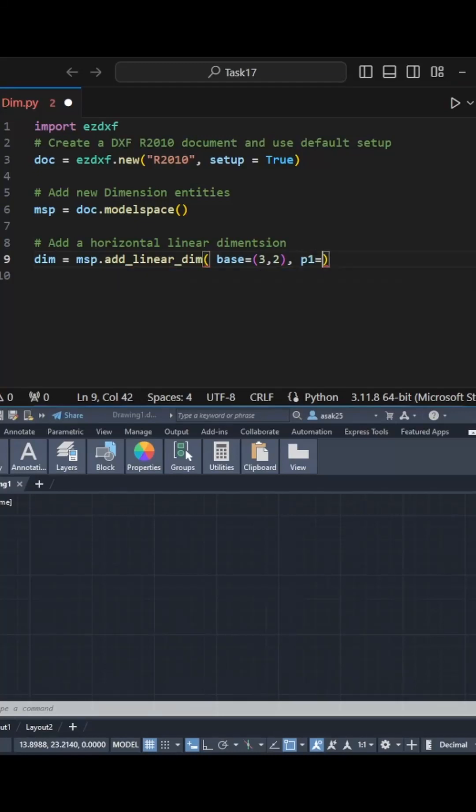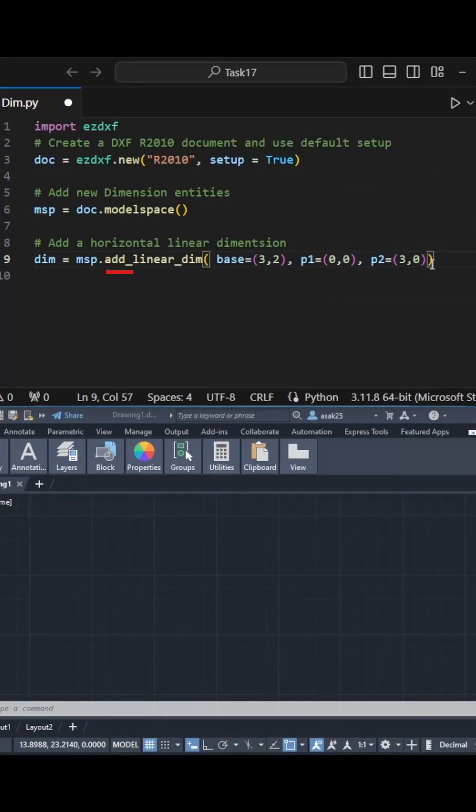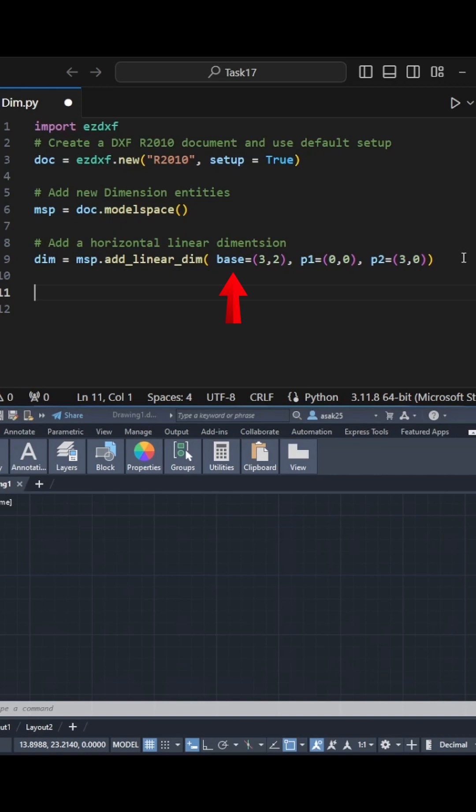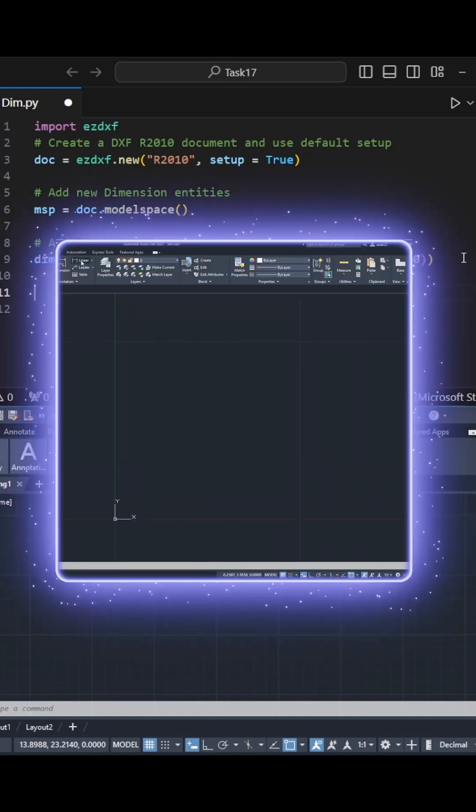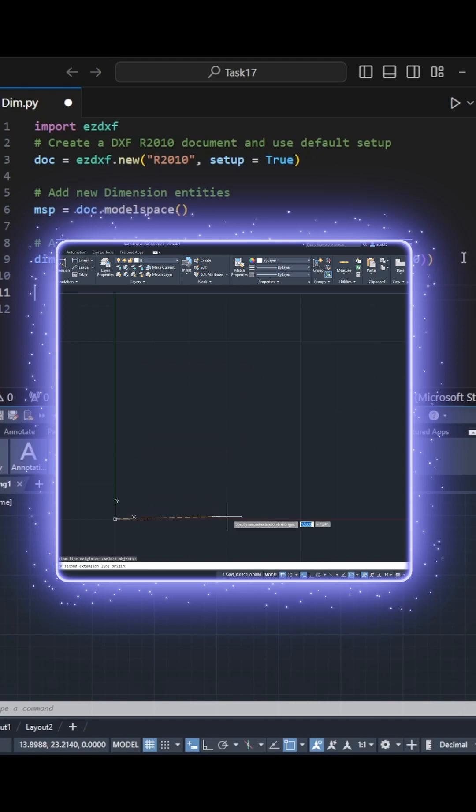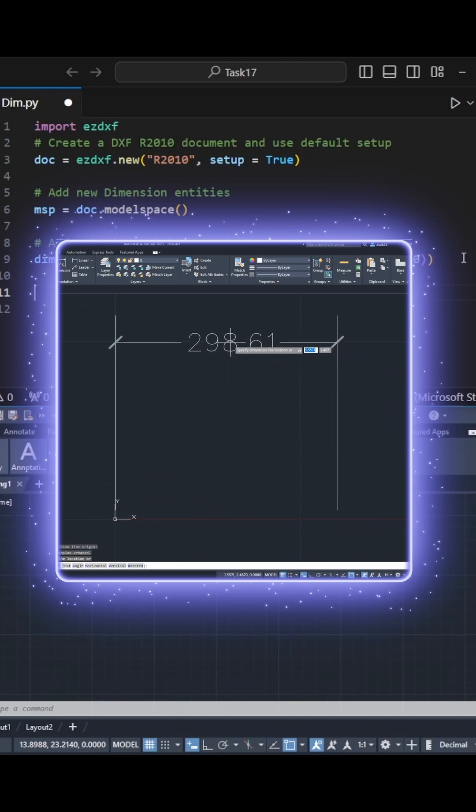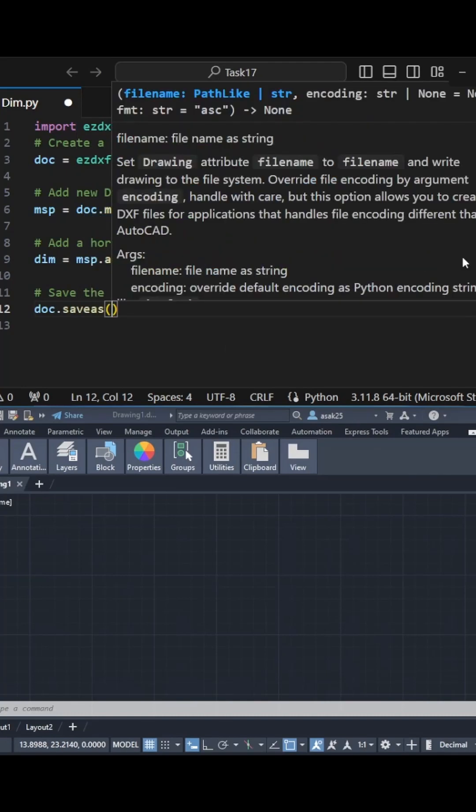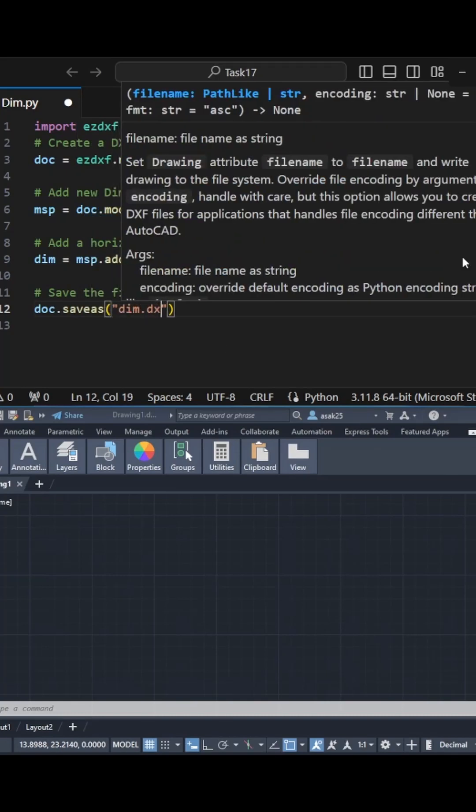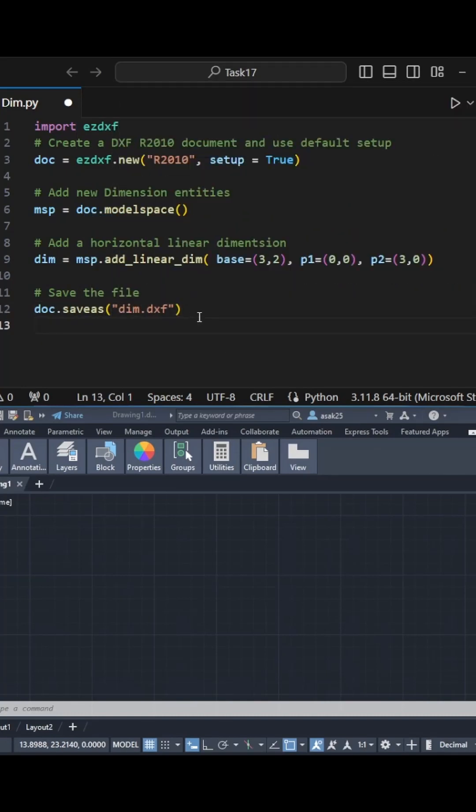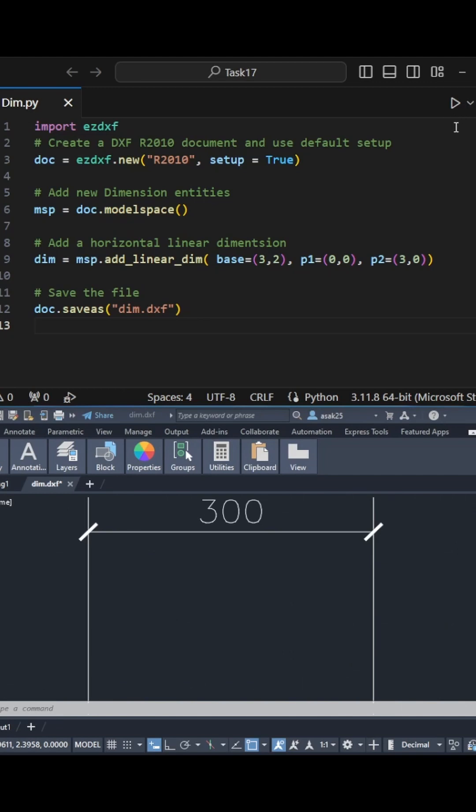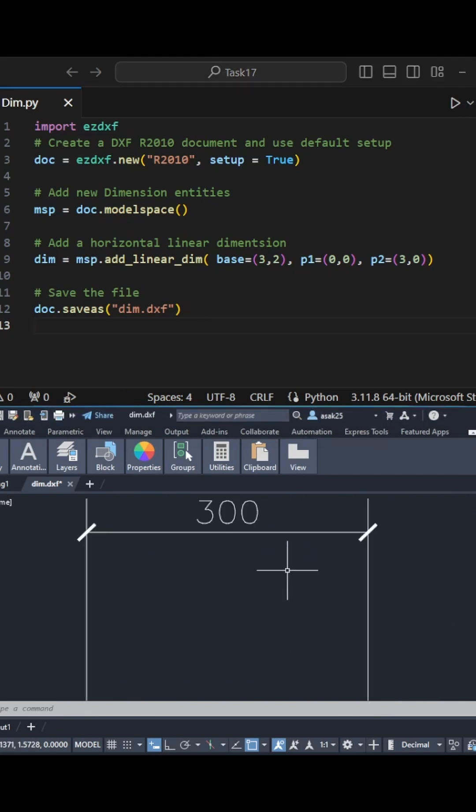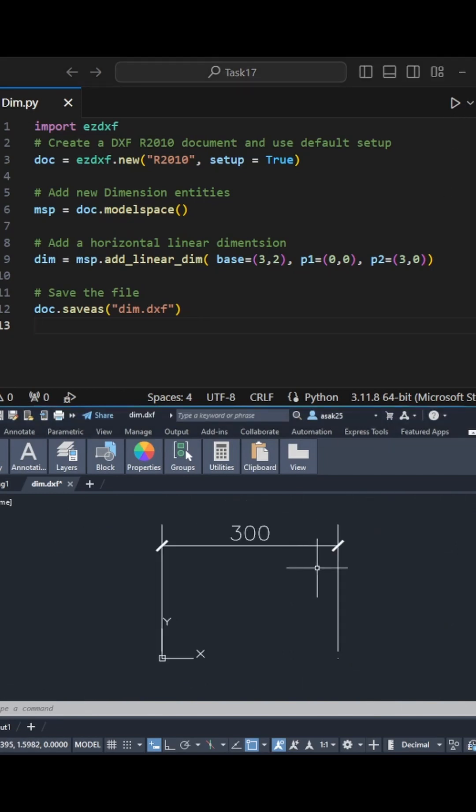Let's do a horizontal linear dimension first by calling the add_linear_dim function, specifying the base, first point, and second point. It's similar to how you do it in AutoCAD - you specify two points and the line location base point. Save the file and hit the run button. As you can see, a new linear dimension is created.